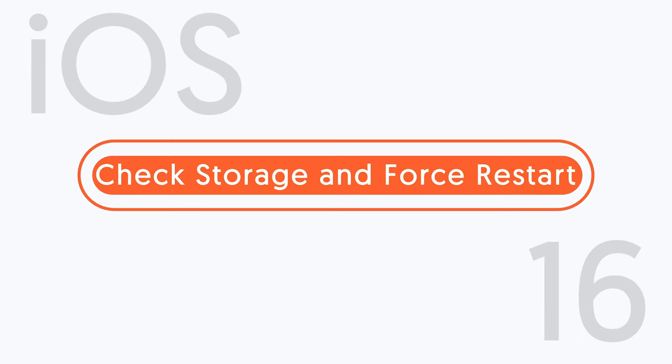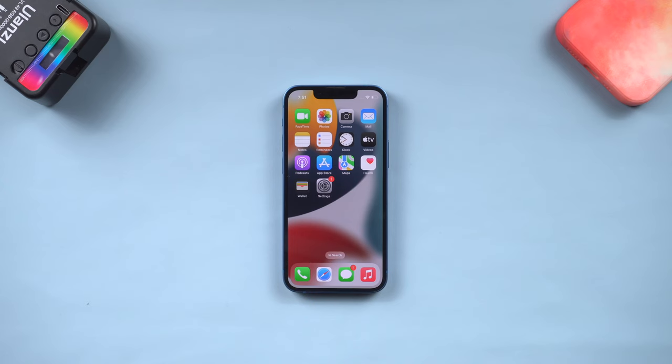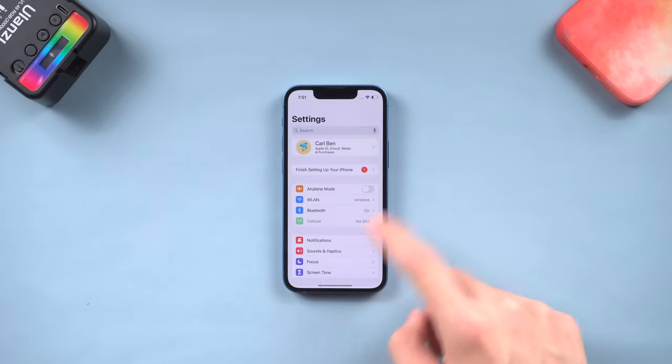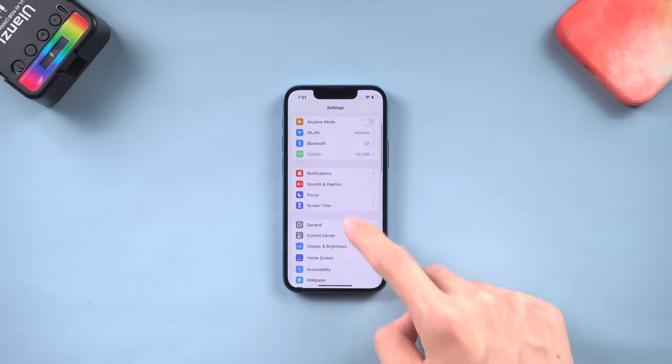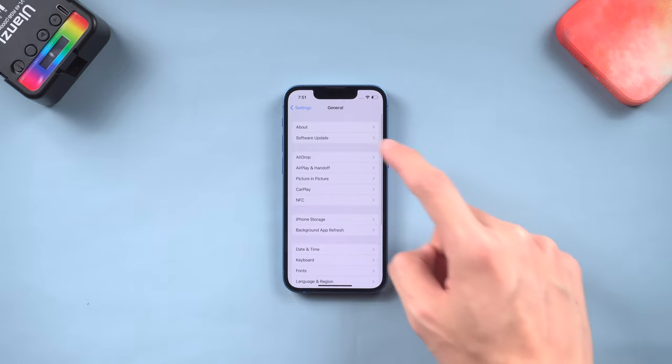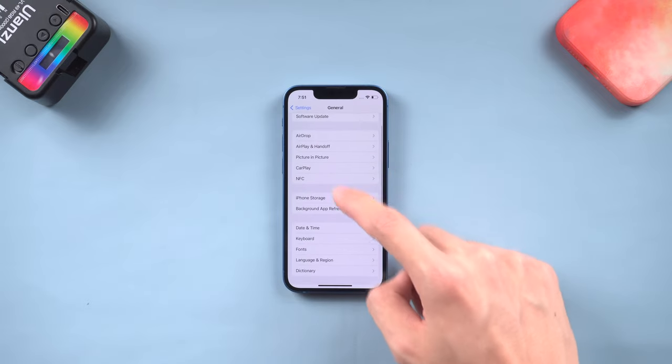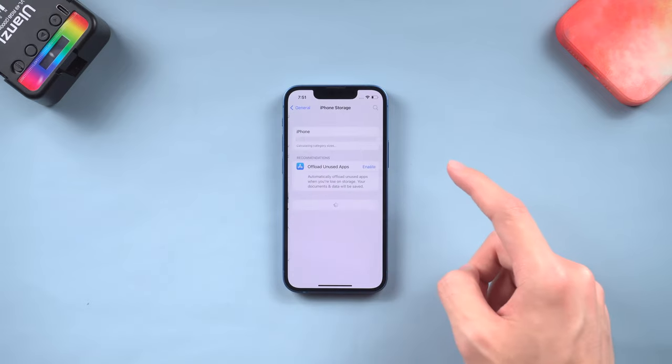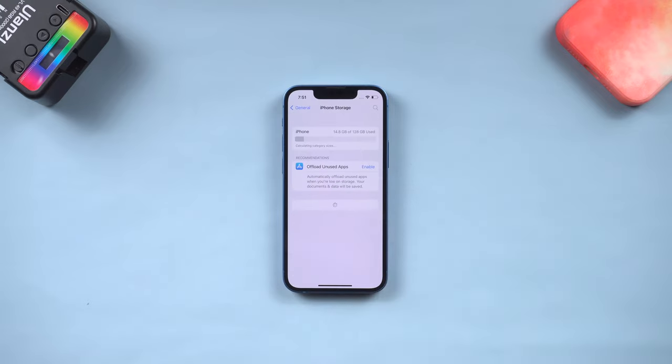Method 1: check storage space and force restart iPhone. The update will require extra space on your iPhone. Go to the settings page, tap general, and tap iPhone storage.